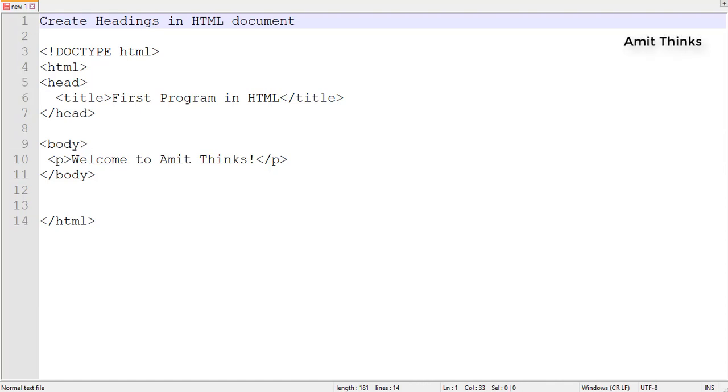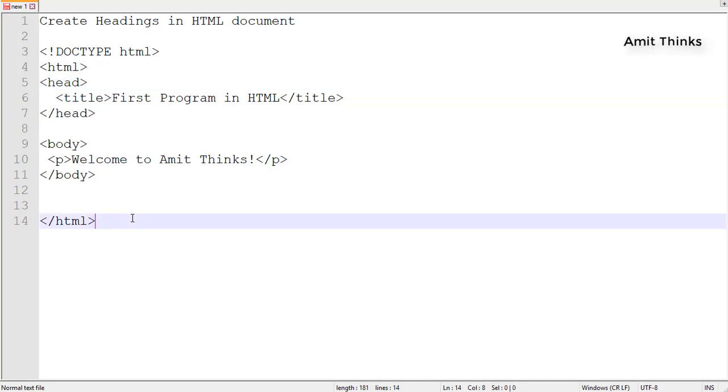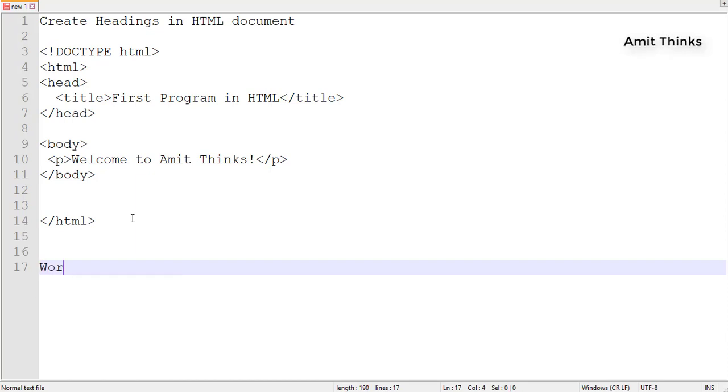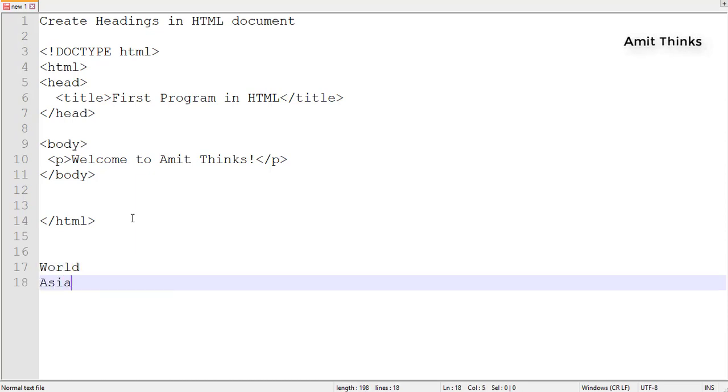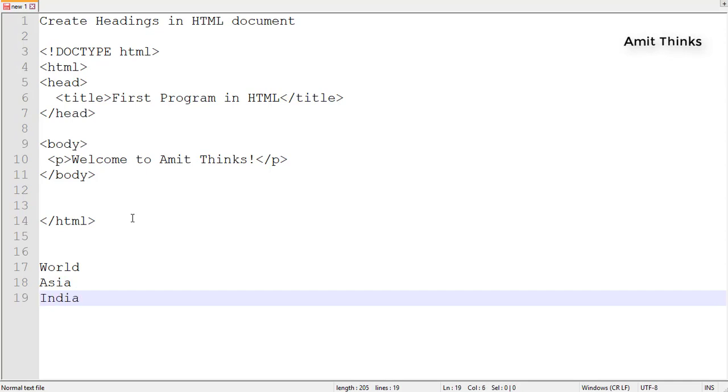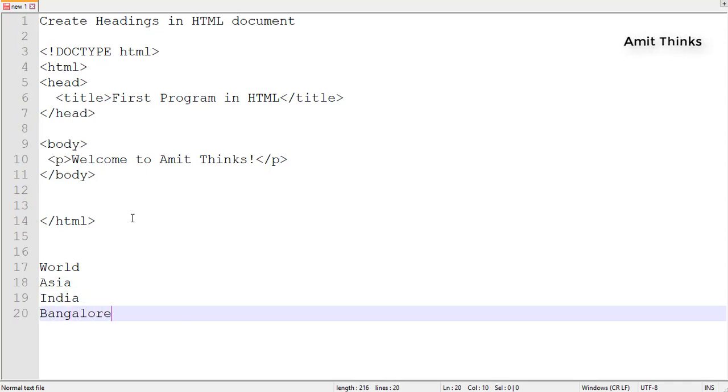Hello friends, in this video we will be learning about how to create headings in an HTML document. If we talk about a document, let's say first we talk about World, then Asia, then India, then Bangalore.